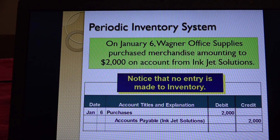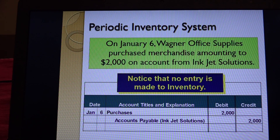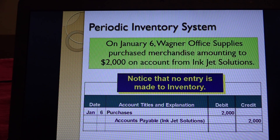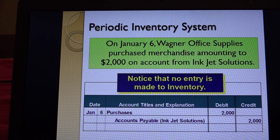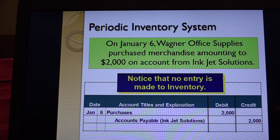To figure out cost of goods sold under the periodic system, you take beginning inventory for the year and add the purchases made during the year. Those two amounts equal the cost of goods available for sale. Then you do your physical inventory at the end of the year - that's your ending inventory - and the difference between the cost of goods available for sale and the inventory on hand at year end is your cost of goods sold. Bottom line: you don't make an entry to an inventory account during the year; you wait until year end to calculate cost of goods sold.